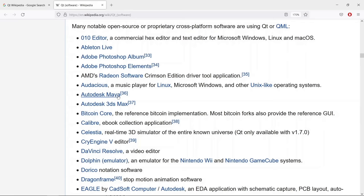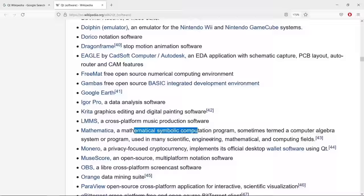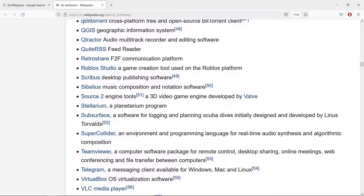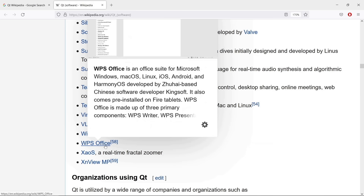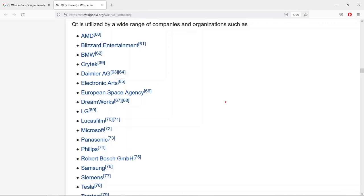Looking at Qt applications: Autodesk Maya is a popular application for building 3D content; Krita is design software for painting and drawing; Mathematica is well-known to scientists; OBS is used to record video; qBittorrent is used to download torrents; VLC media player and WPS Office are also built on Qt. There are also many big-name organizations using Qt, including AMD, Blizzard, DreamWorks, Panasonic, Philips, Samsung, and Tesla. This should give you an idea of how powerful Qt really is.